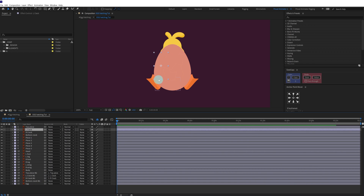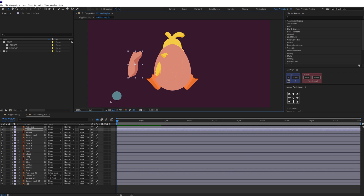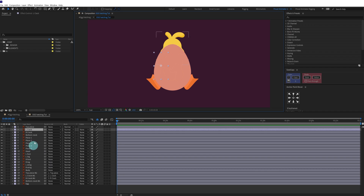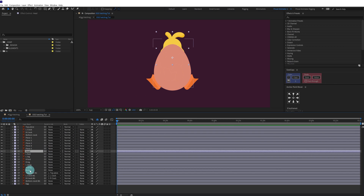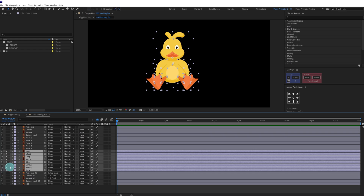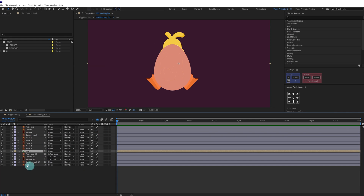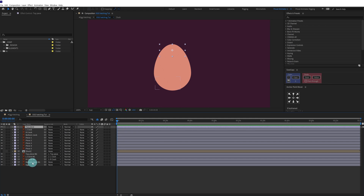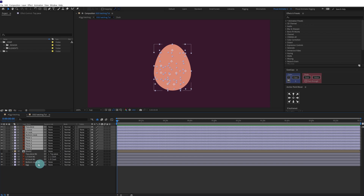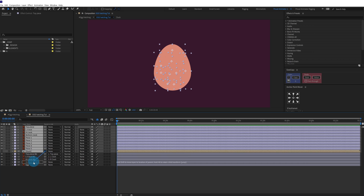For the left crack it looks something like this, similar to the right crack. After that we are going to pre-comp the whole duck body with the head. Then we are going to parent all these layers, including the duck, with the egg.